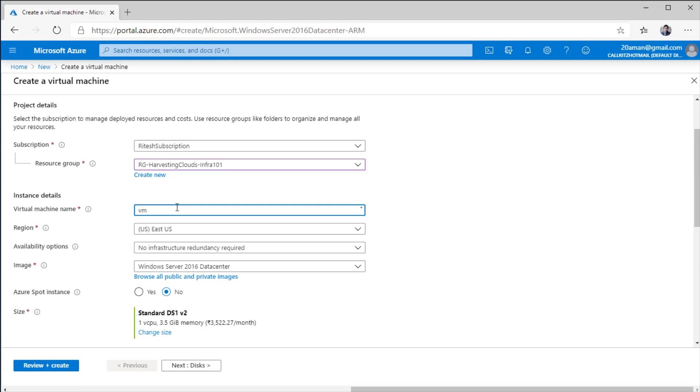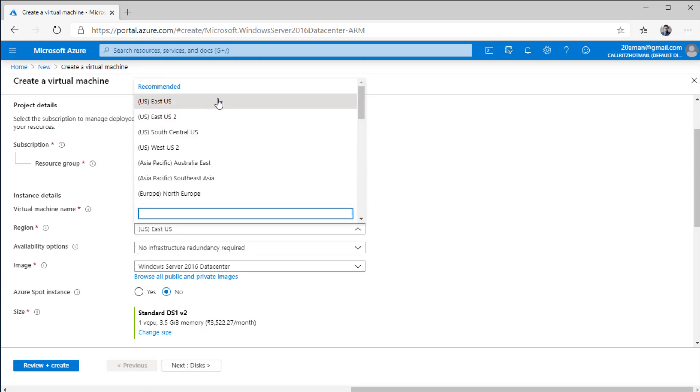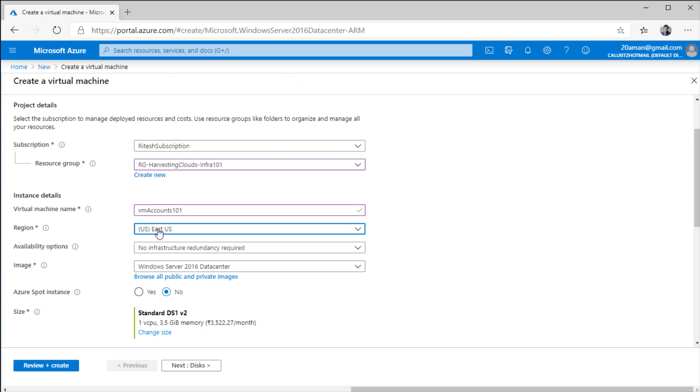I'll give it a prefix and let's say that the accounts department has requested this VM. So I'll give it a name that will have some inkling that it belongs to that particular department. Next, I'll select the region. There are multiple geo regions where you can deploy your virtual machine. I'll select East US as the default since this is closest to me.